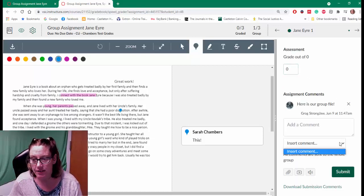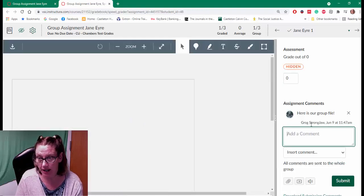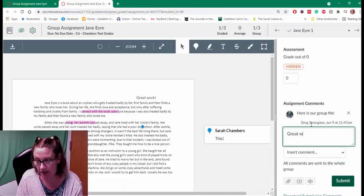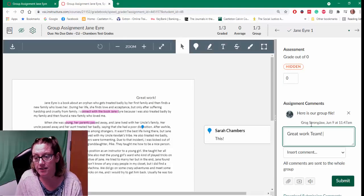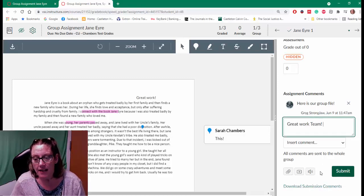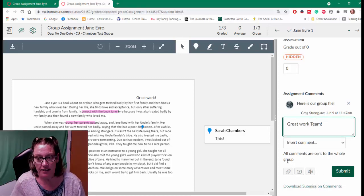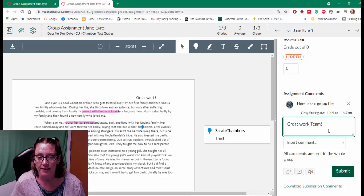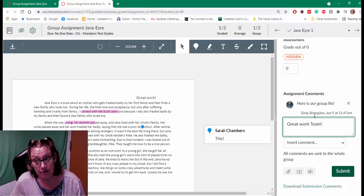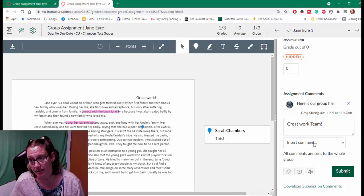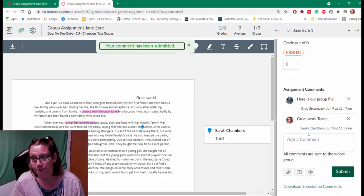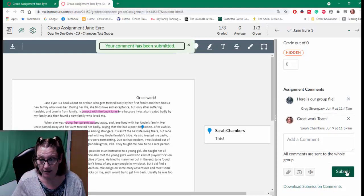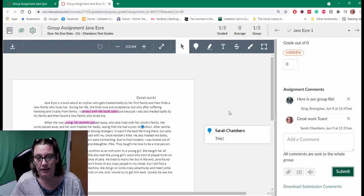So I can also insert a comment. I can say great work. And it's important to realize that the comments that are left are sent to all of the students in the whole group. So I wouldn't want to just leave a comment for one student because it goes to everyone. So here's a comment for everyone, and I can go ahead and submit.